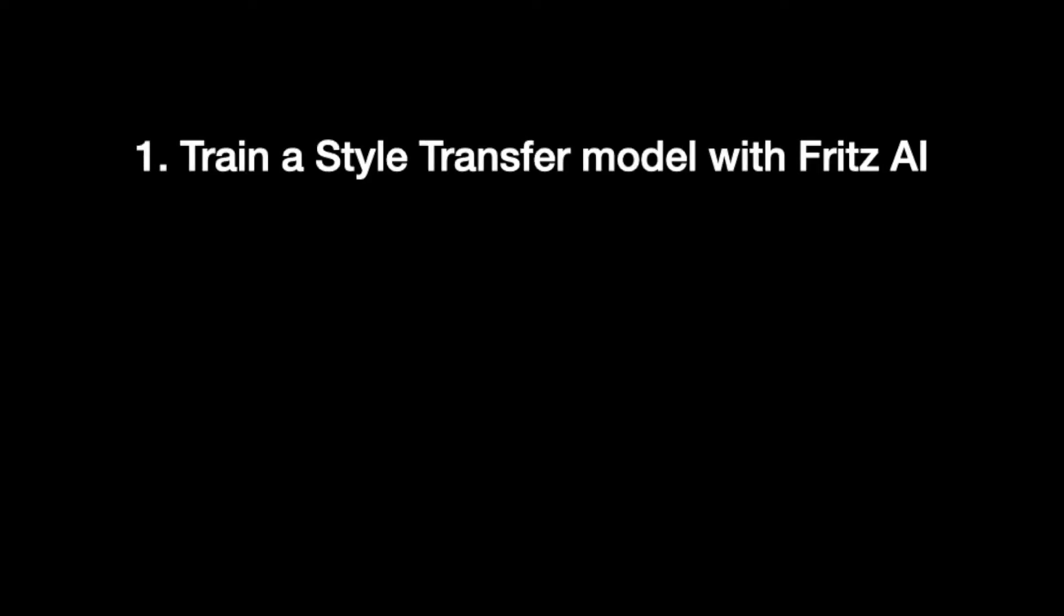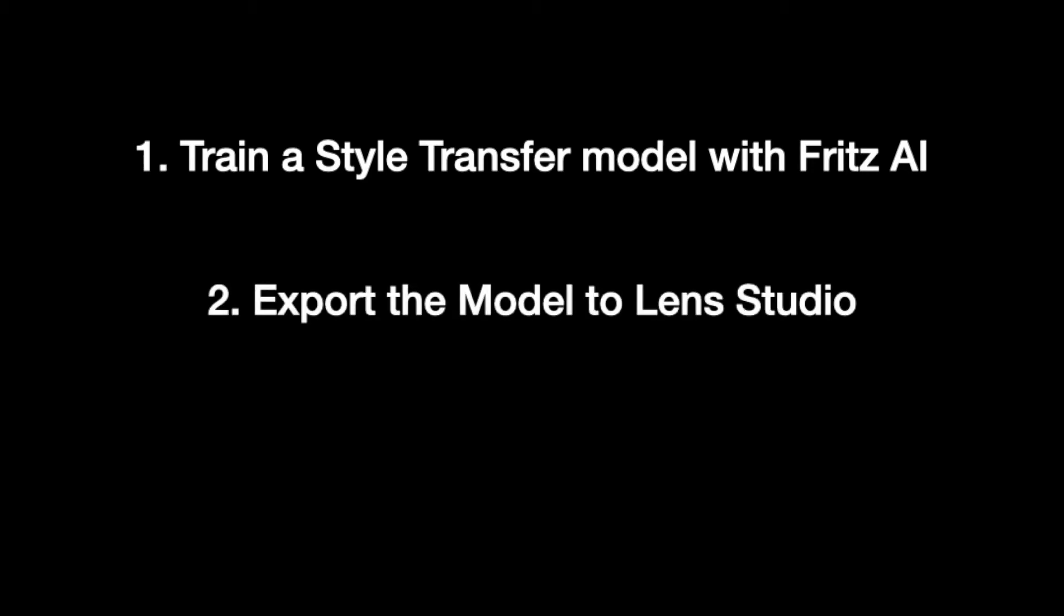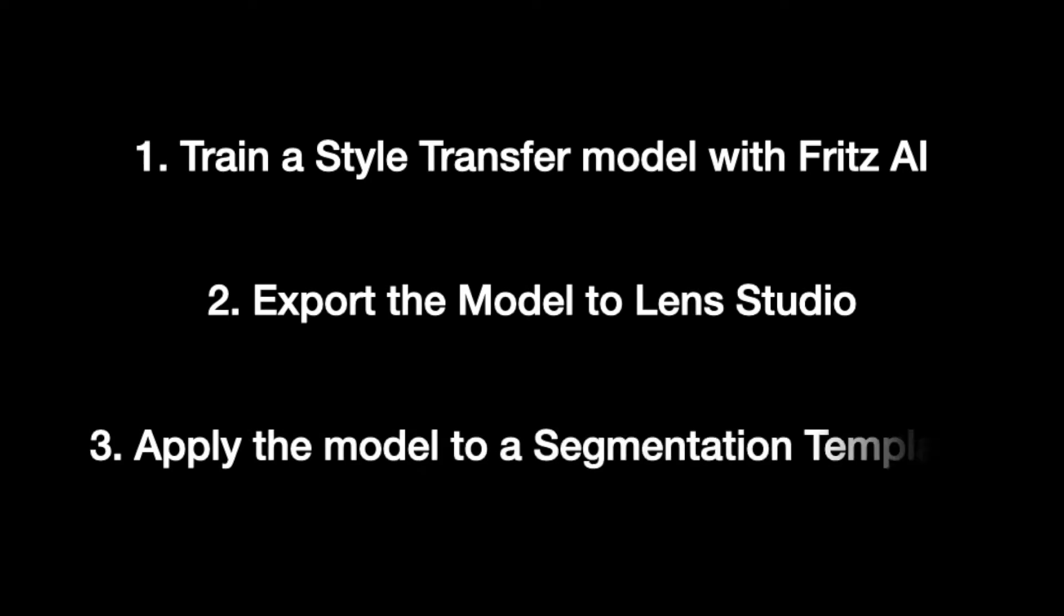Specifically, I'm going to show you how to train a style transfer model with Fritz AI, export the model to Lens Studio as a standalone model file, and then use Lens Studio's segmentation template to apply the style transfer model to just the background, leaving the subject as it is. It will look something kind of like a semi-virtual background like this.